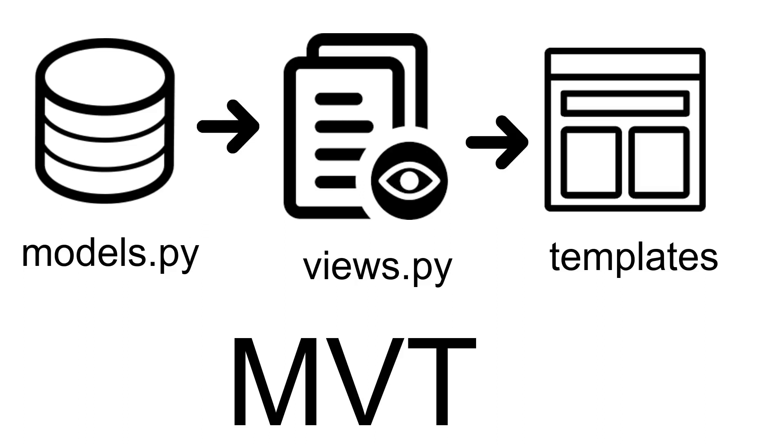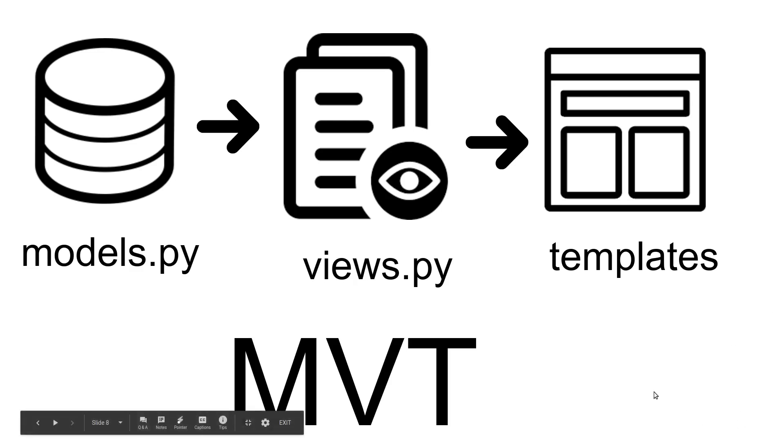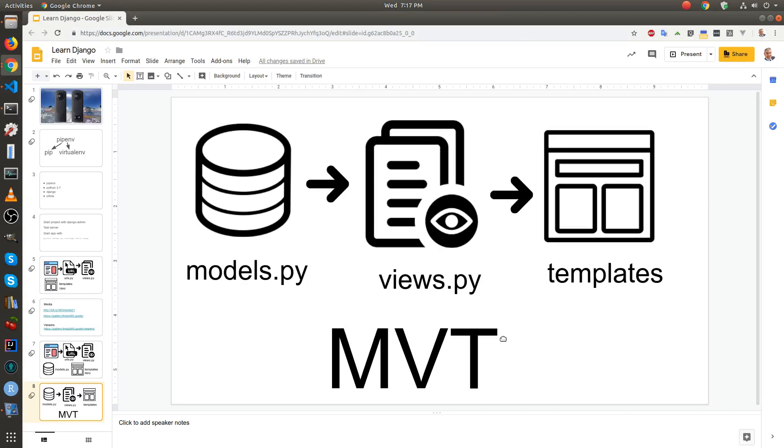The model in Django is probably more accurate to be described as models, views, template. The models is the data - that's what connects to the SQL server. So let's just show it in the code: models, views, templates.